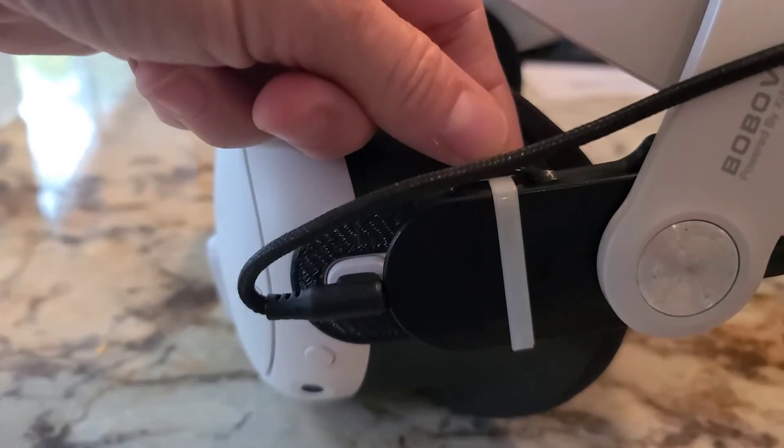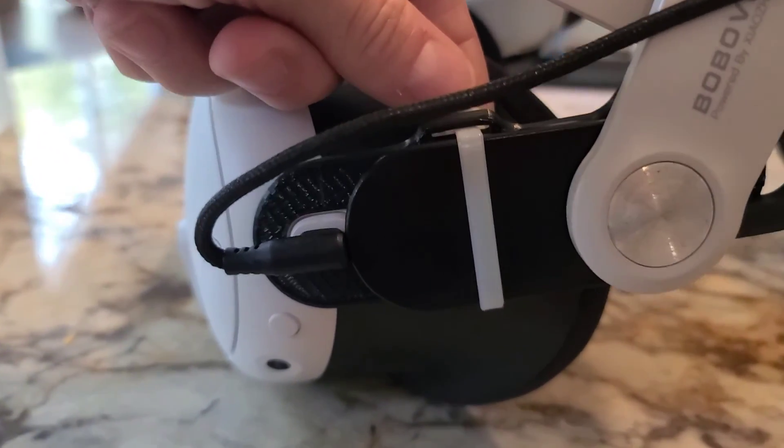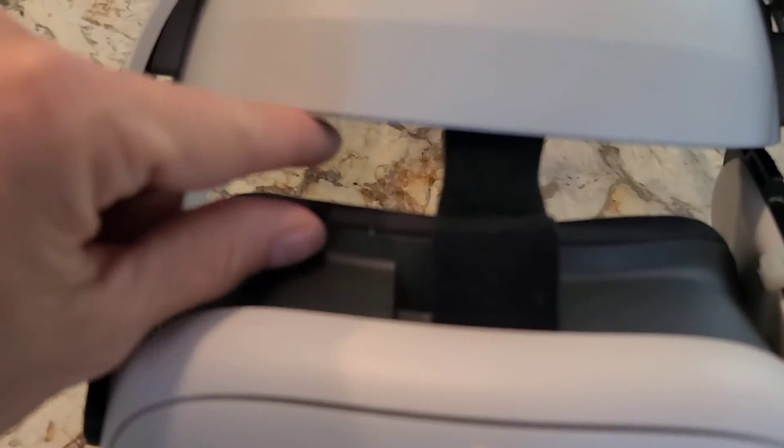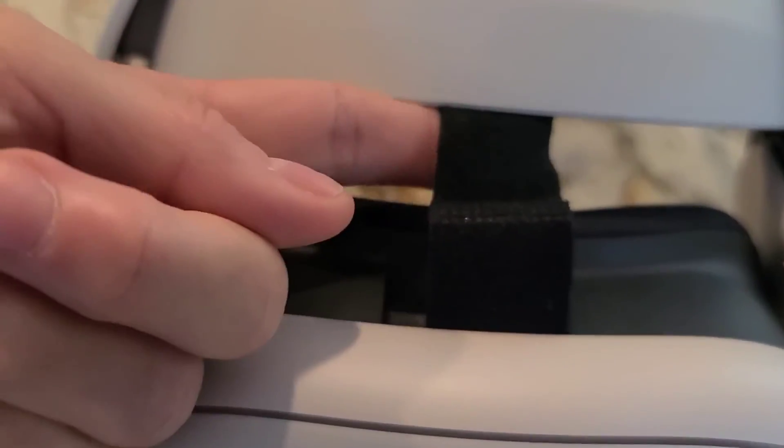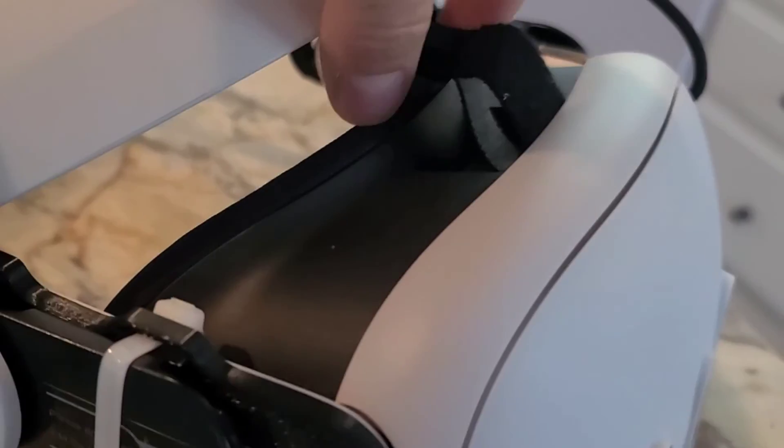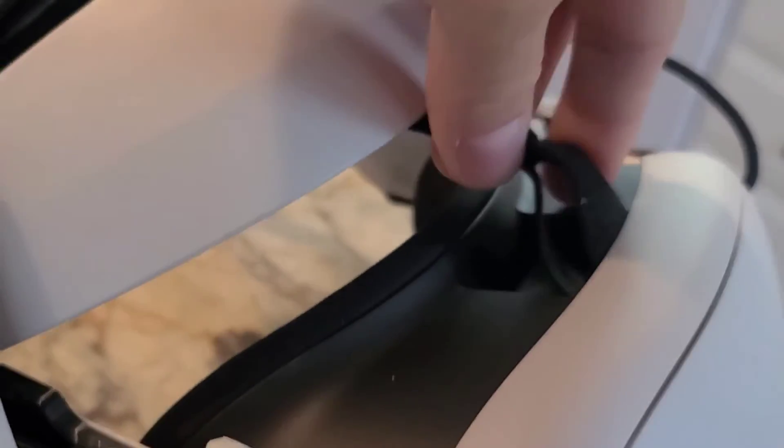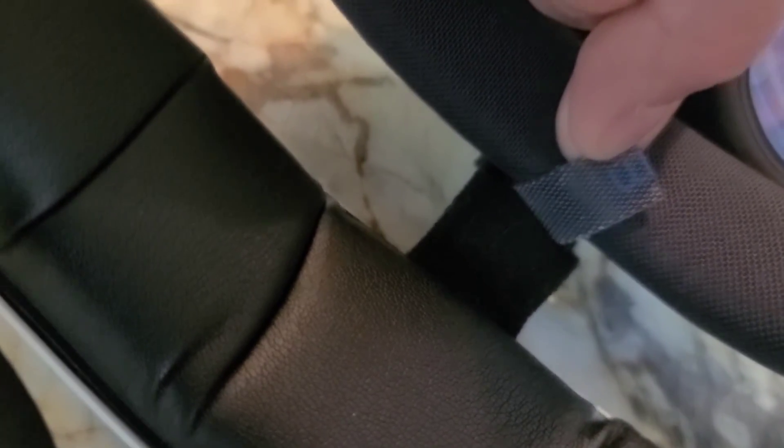One last thing you'll have to do is extend the Velcro strap at the top of the headset. Just use an extra piece of Velcro and extend that. You can also replace it.